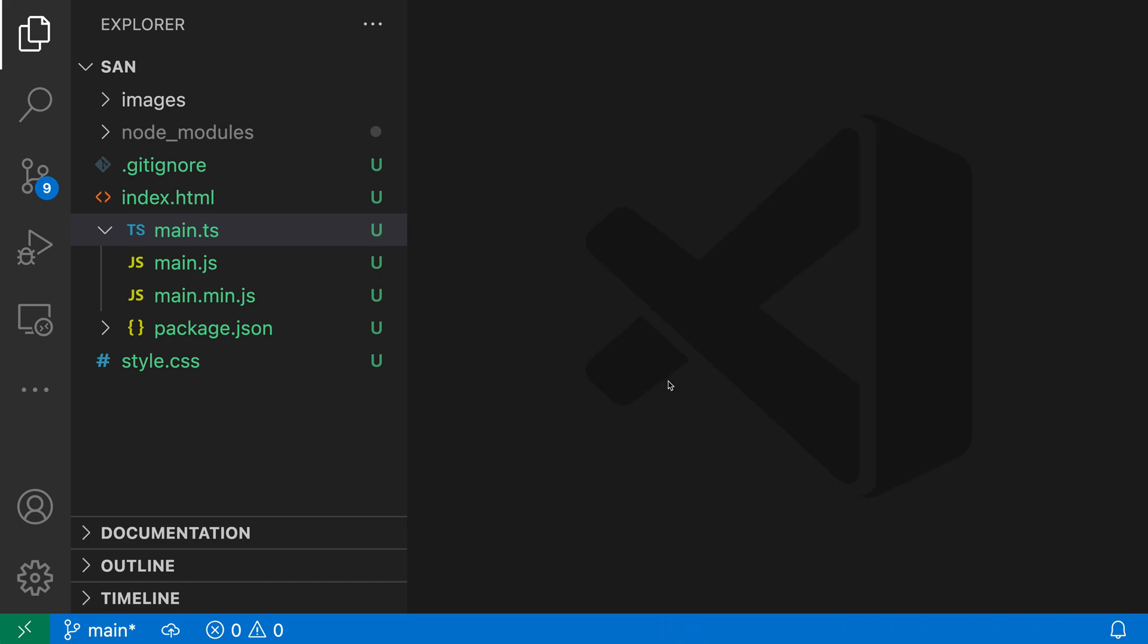The other important thing is that I have not changed the paths of any of these files. File nesting is only affecting how the files are displayed. All of these files are still at the top level of the workspace.